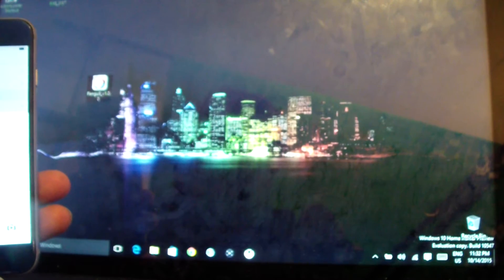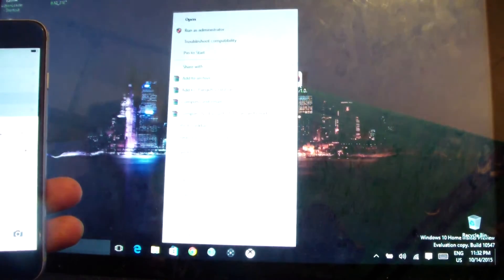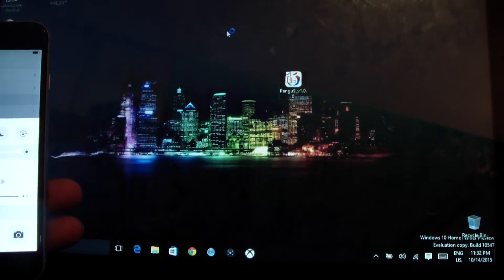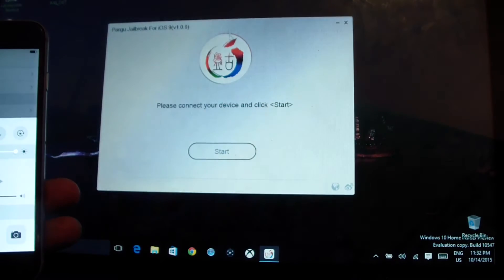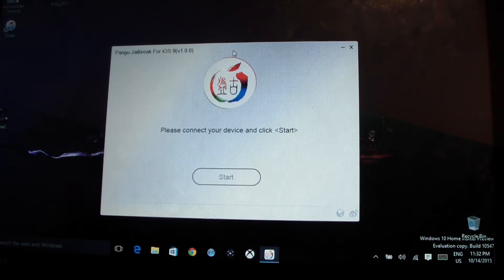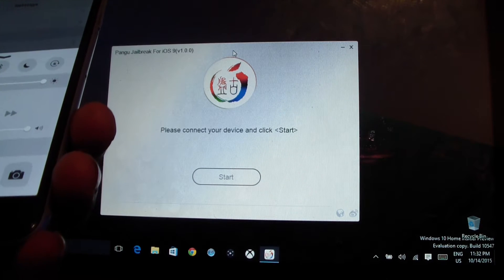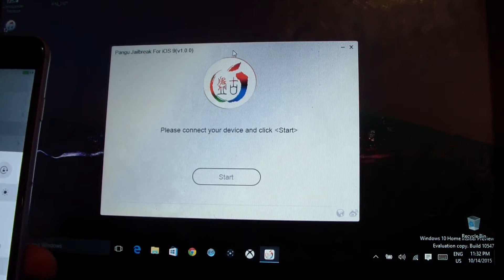Now we're going to set up Pangu. I'm just going to right-click on it and run as administrator. Now we're going to plug our iPhone 6 into the computer — there we go — and hit Trust.